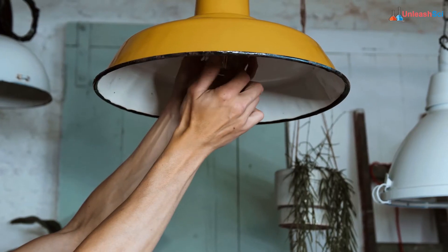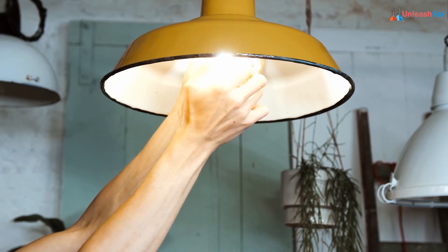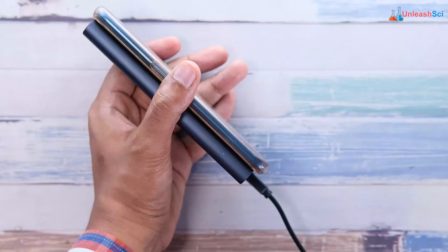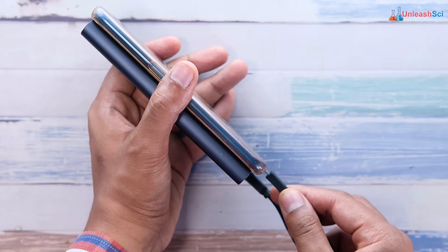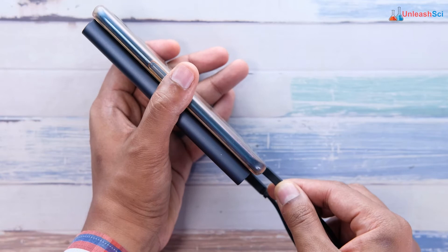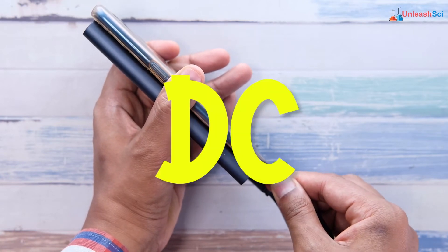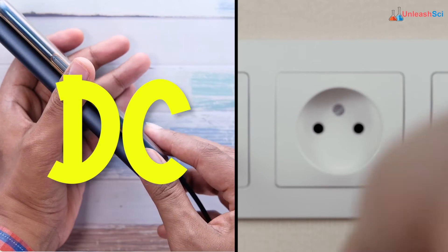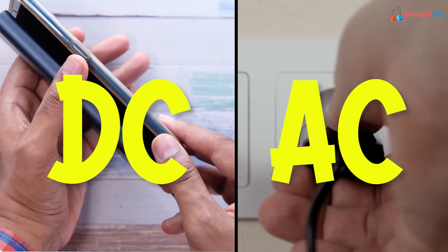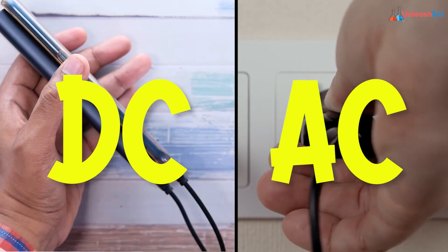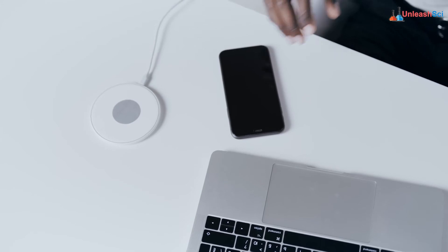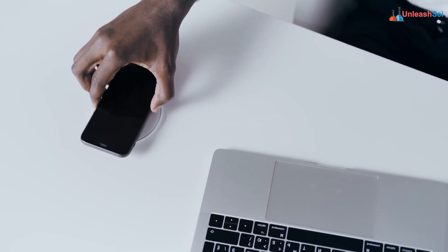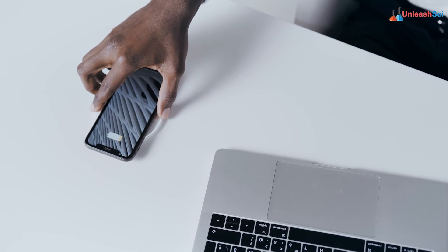Alternating current would work fine with a light bulb but not so fine for your smartphone battery. For example, if you have ever charged your phone using a power bank, you are using a DC power supply, but if you are charging your phone using a wall socket, you are using an AC power supply converted to DC. Your phone charger acts like a power converter that converts AC to DC to charge the battery of your phone.